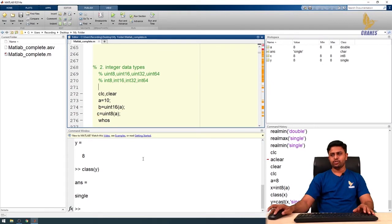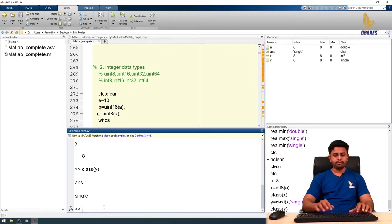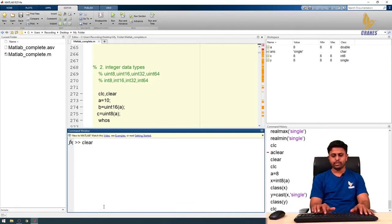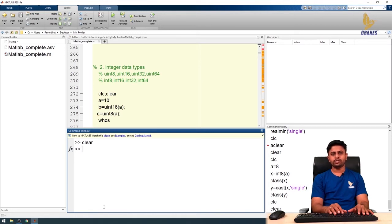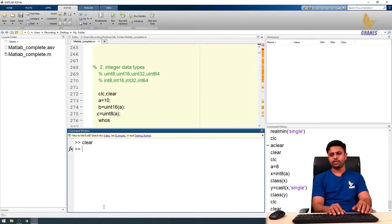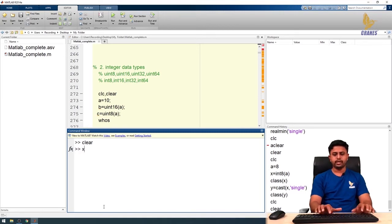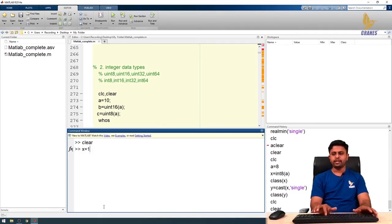Now let's talk about boolean or logical data types in MATLAB. Boolean stands for true and false logic, so values are represented as zeros and ones — zero means false and one means true. All boolean values are expressed in terms of zeros and ones. For example, x equals 1 by default gives a double, but I can assign it as a logical data type.